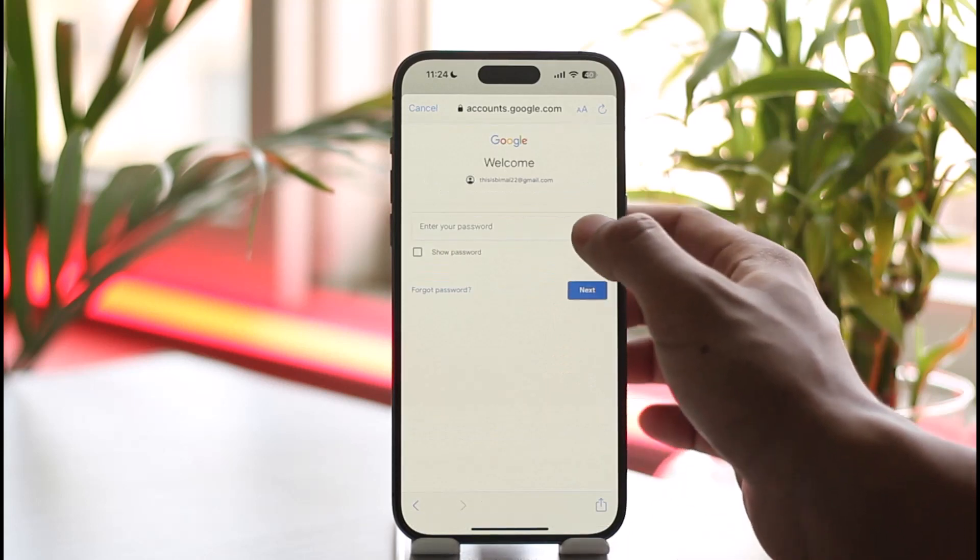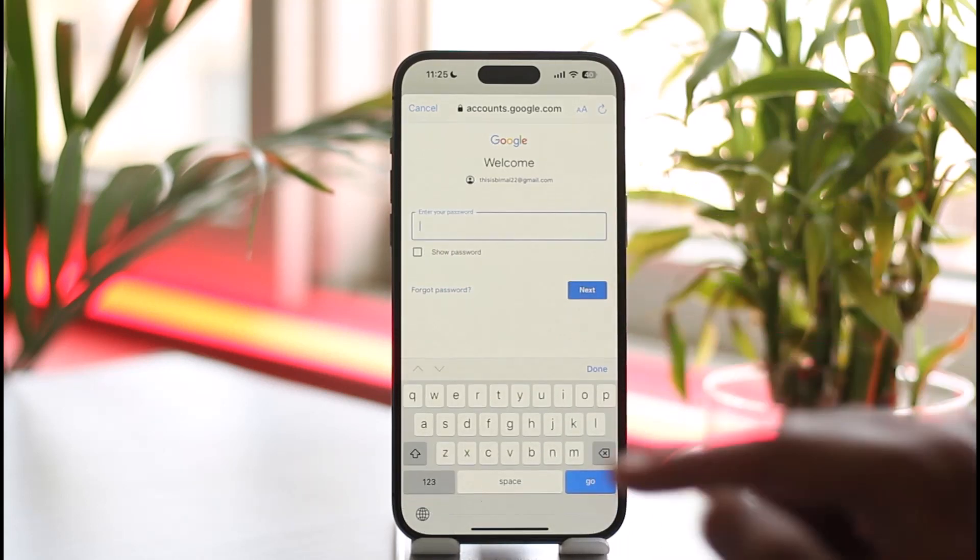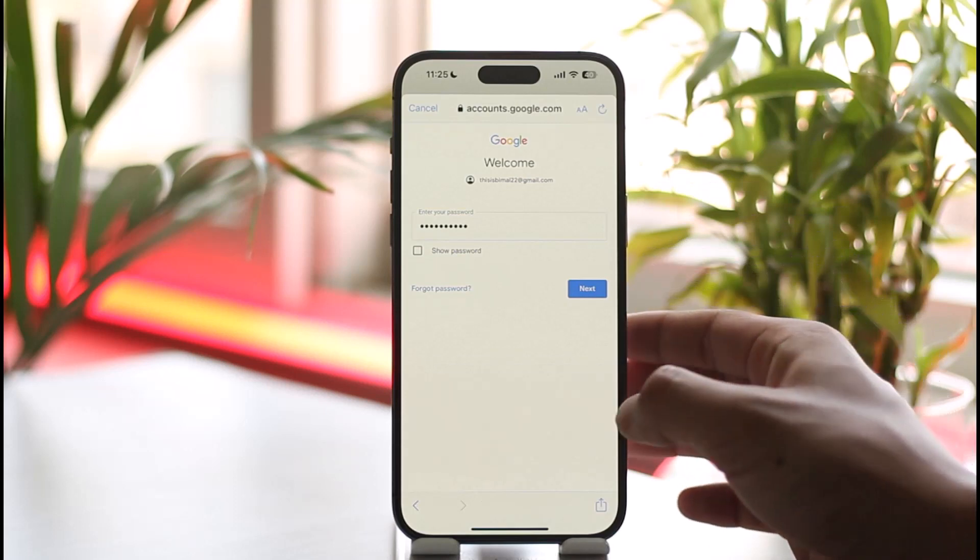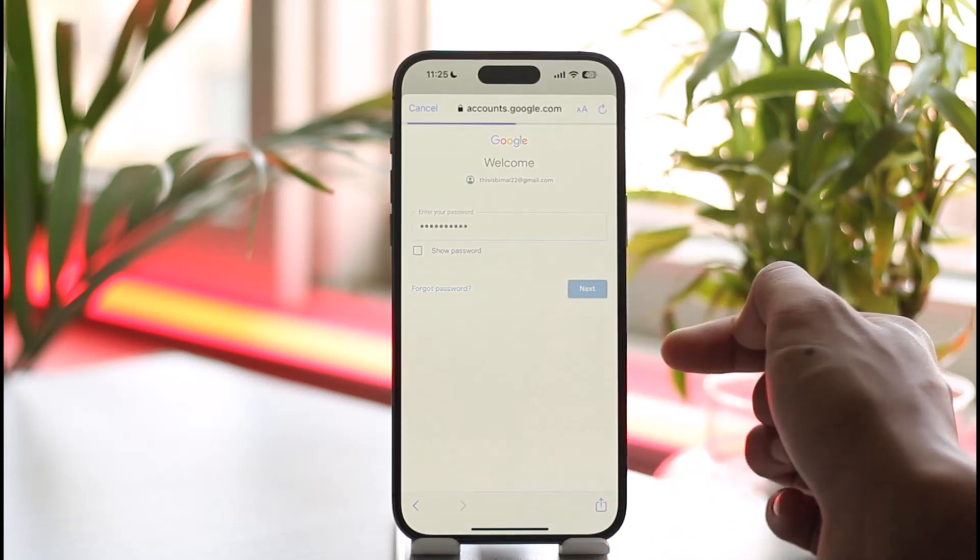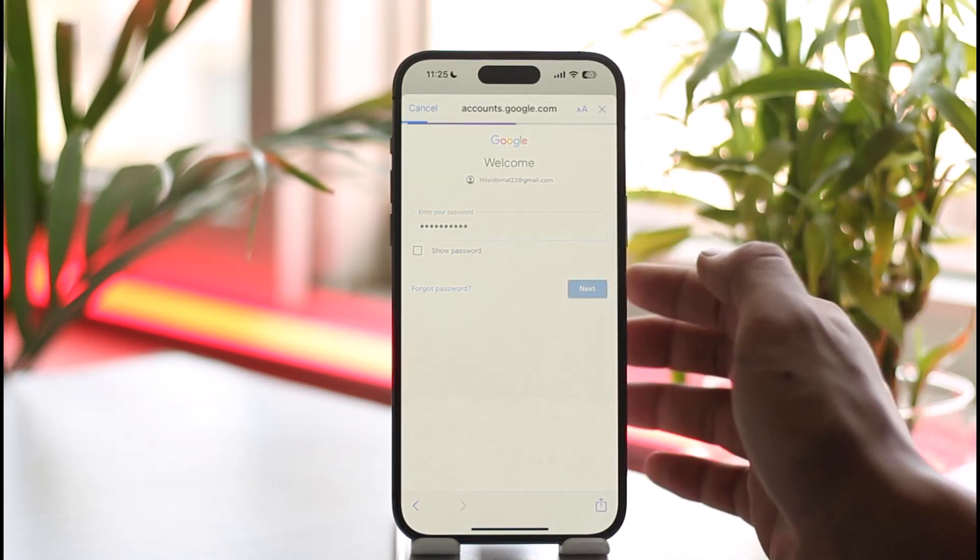Once I tap the next option, all you have to do is simply enter the password. And once I enter my password and tap the next option, if my details are correct I'll be logged in.